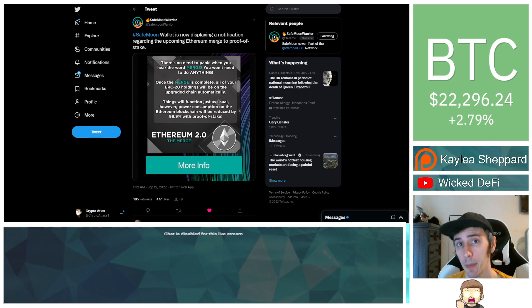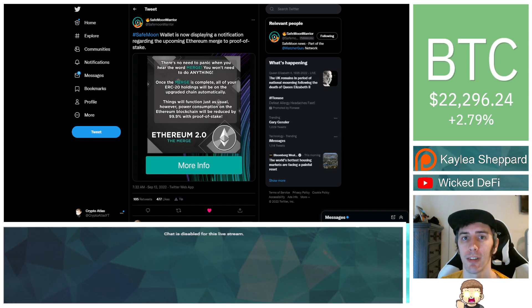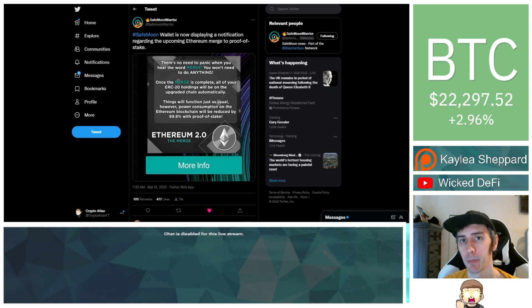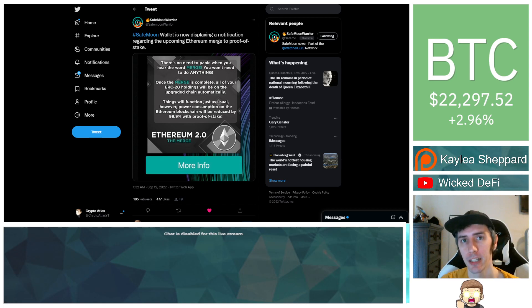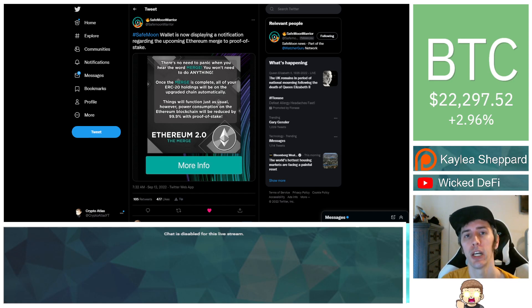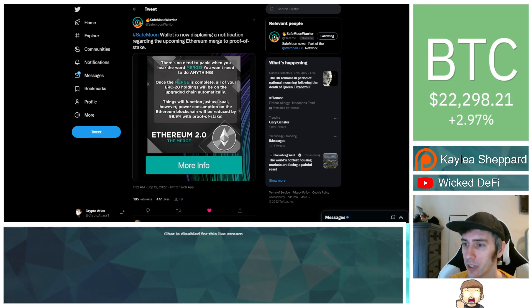SafeMoon has posted an update regarding the upcoming Ethereum merge, this being mentioned inside of the SafeMoon wallet. I am not a financial advisor, this is not financial advice, everything I'm sharing is my own opinion and my own research. I highly encourage you to go do your own research and with that being said, let's go ahead and dive into the news.